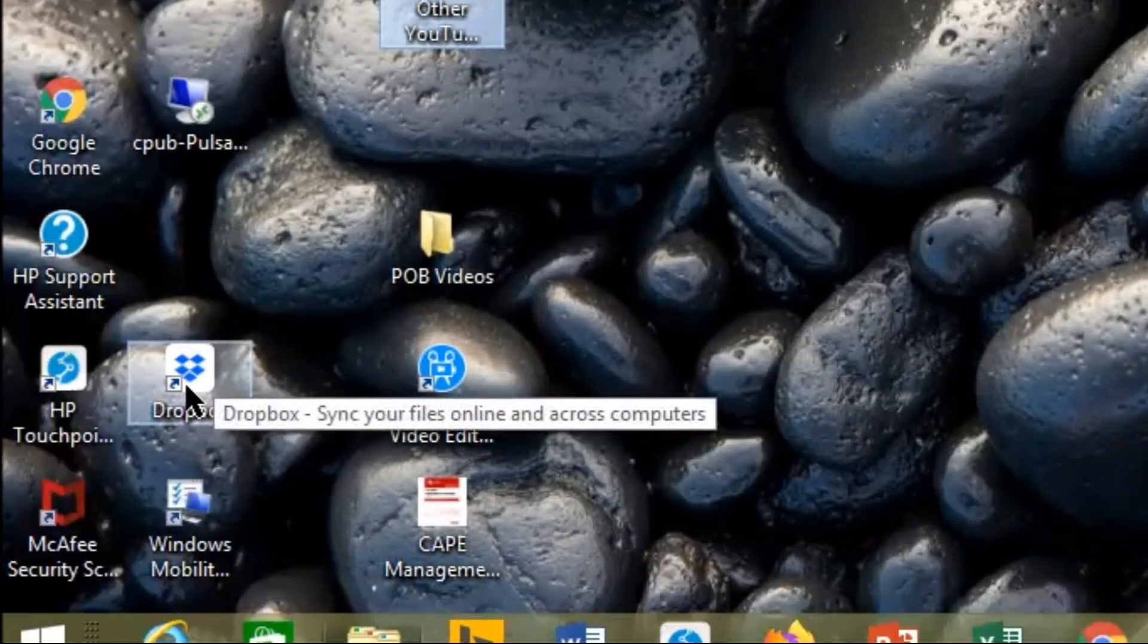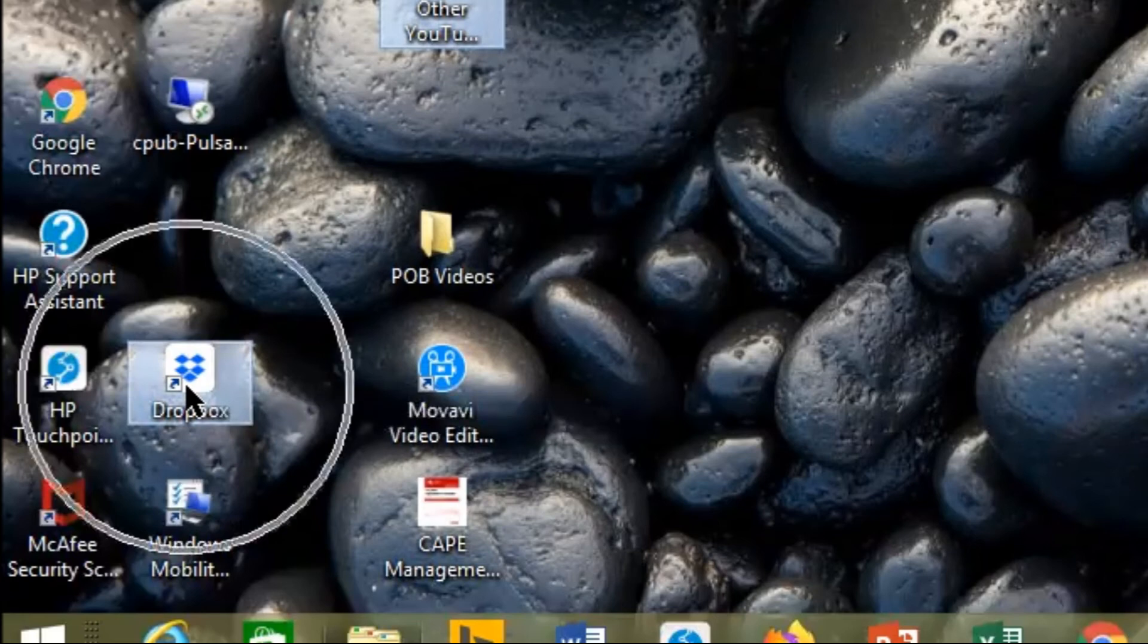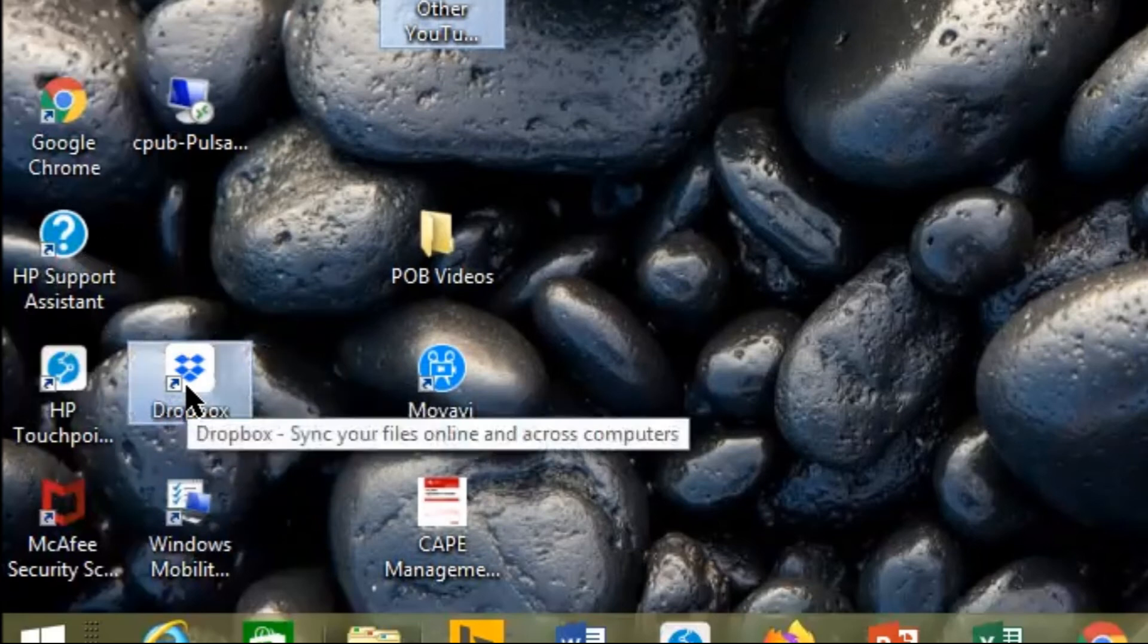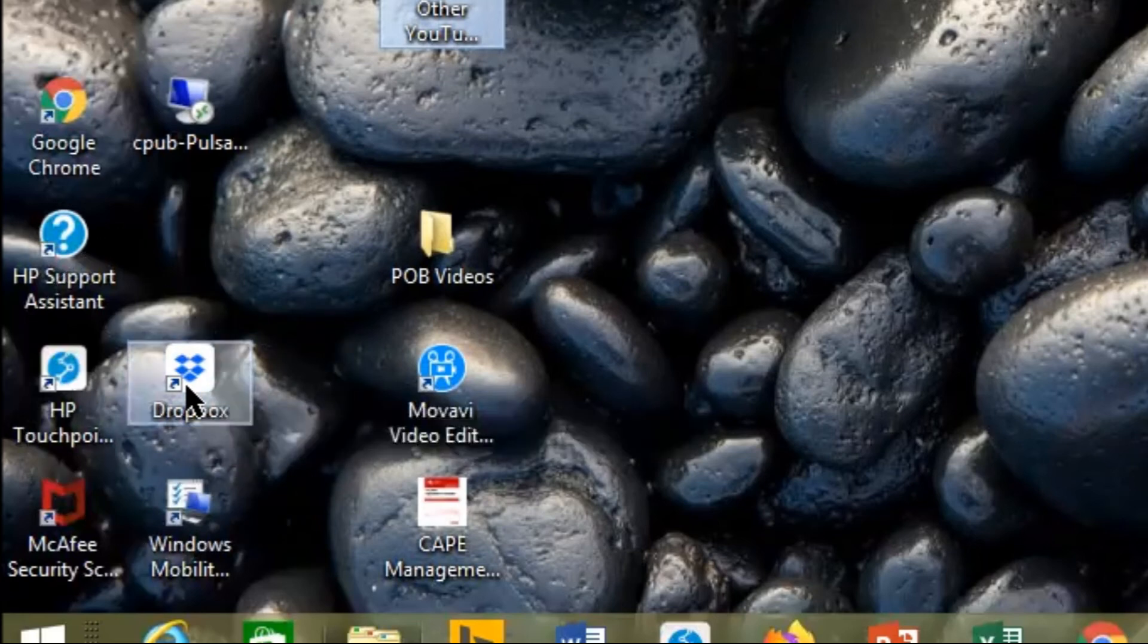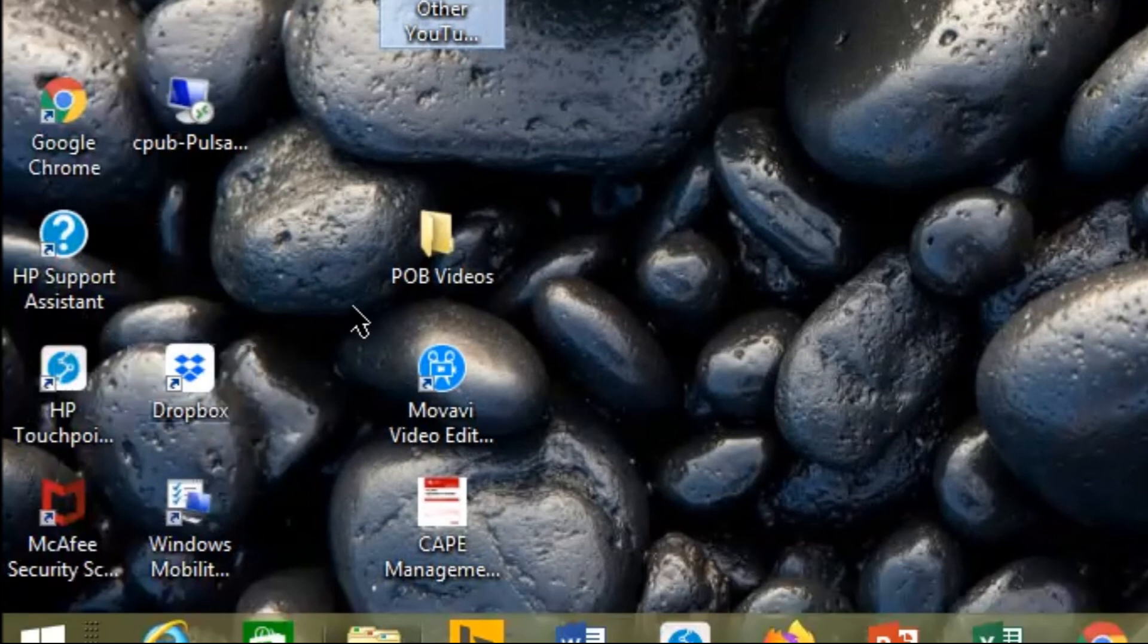Again, we press the control key and select it. Control key and we click on it and it will highlight right there.